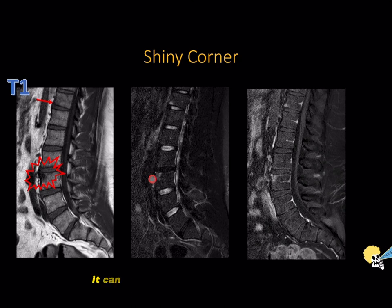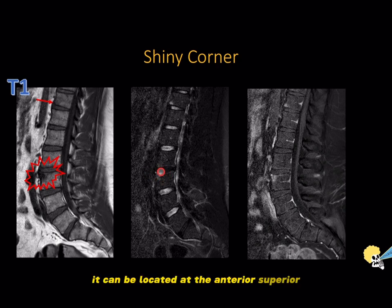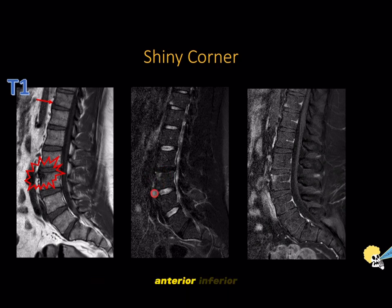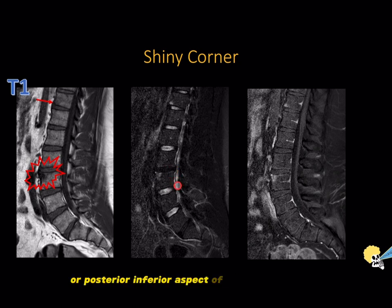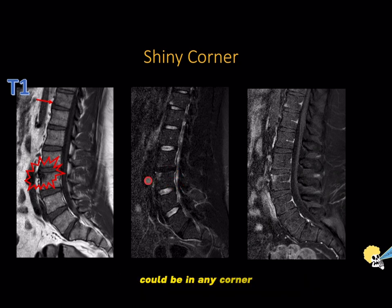It can be located at the anterior superior, anterior inferior, posterior superior, or posterior inferior aspect of the vertebral body — it could be in any corner.